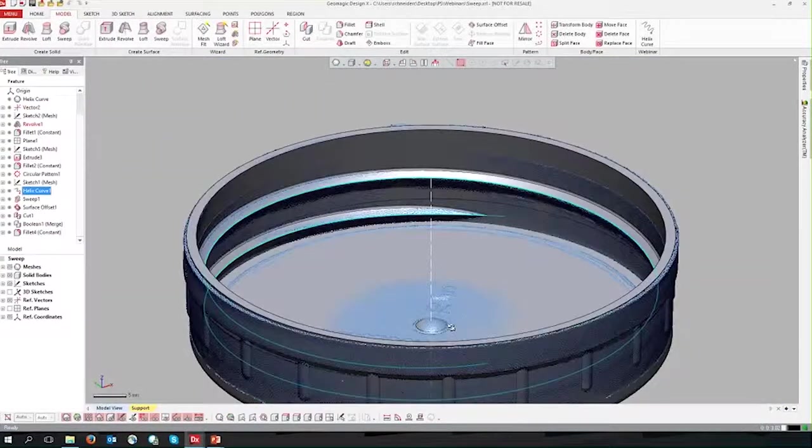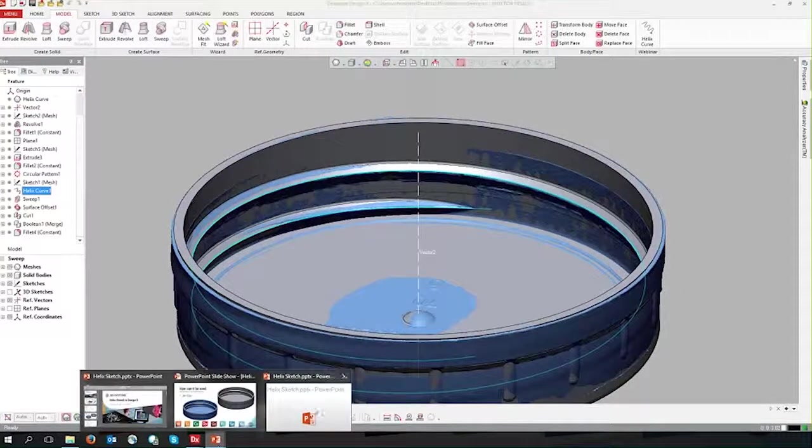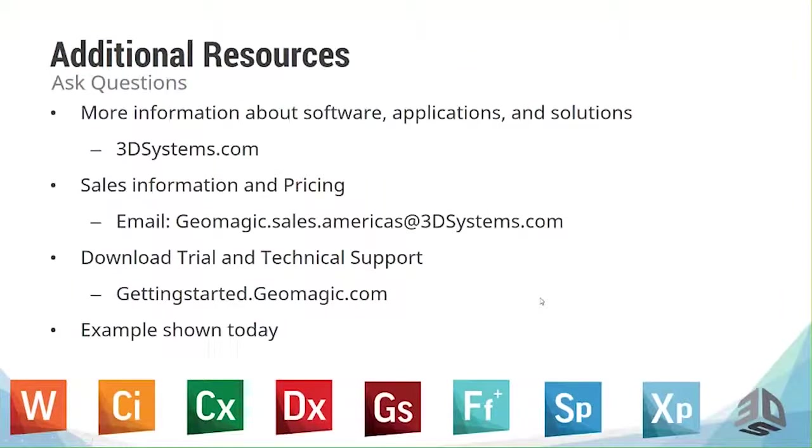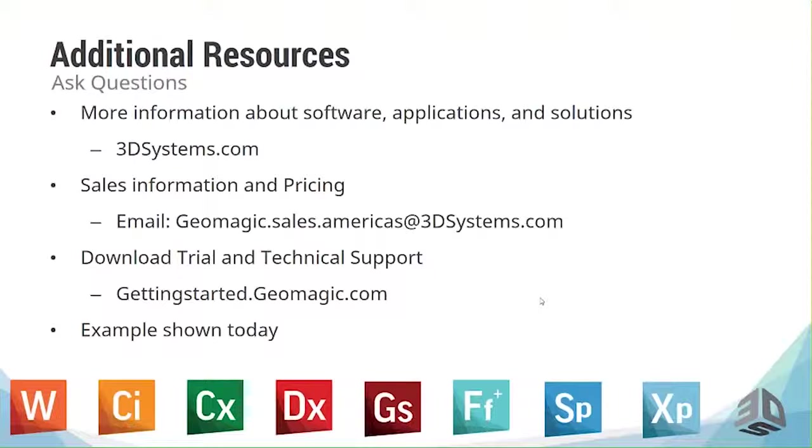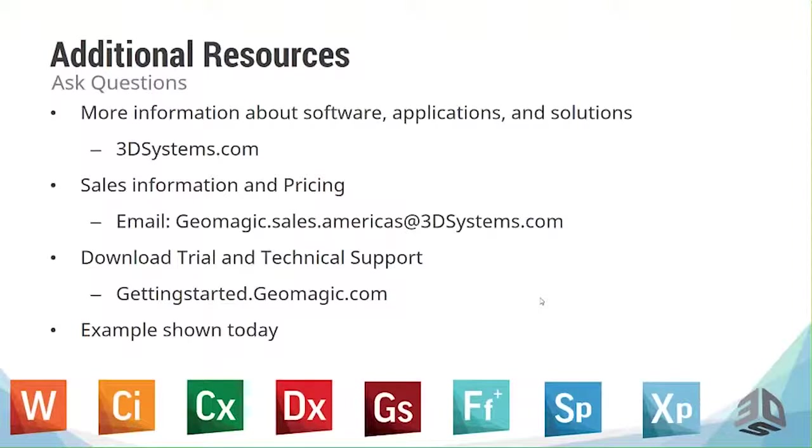The additional resources we're going to provide today are if you have any more questions, please feel free to visit our website. We have all documentation and more information, all of our software, hardware, and other solutions that we offer. If you are interested in looking more into DesignX from a sales point of view, you can email our sales team directly at geomagic.sales.americas at 3DSystems.com. If you do not have DesignX yet and you want to play around with the file we'll send you, you can download our trial and talk to our technical support team at gettingstarted.geomagic.com.